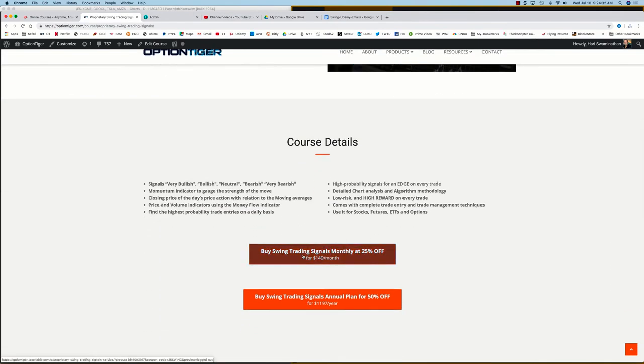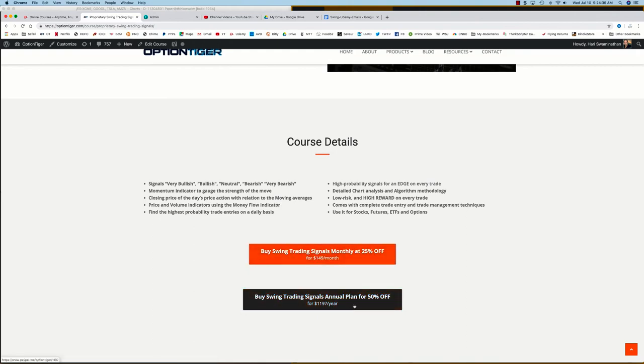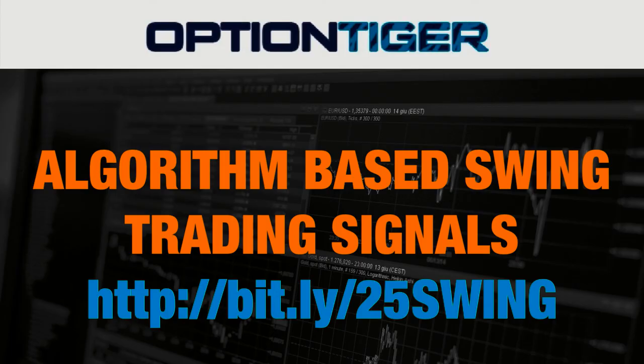Here you can get some more details on it and you can also sign up on a monthly plan for 25% off or an annual plan for 50% off the list price. Thank you.